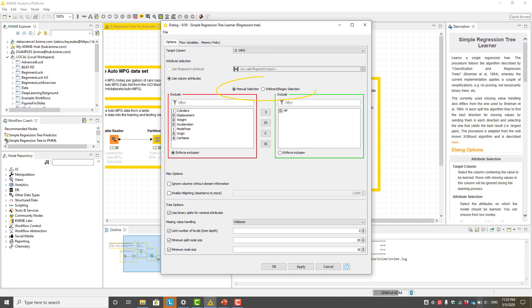These radio buttons allow us to select the input features manually one by one or in bulk using a wildcard or a regular expression pattern. For nominal features, we can force the split to be binary by finding the optimal threshold.